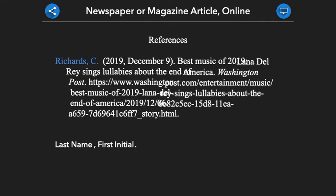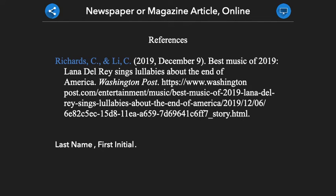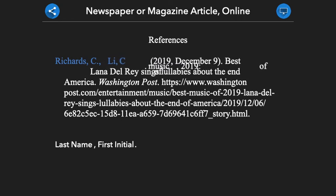If you have two authors, your citation will look like this. After the first author's name, we will provide a comma, an ampersand, and the second author's name. Please note that this author is also given as last name, first initial. If your article has three or more authors, we will continue to repeat this pattern.